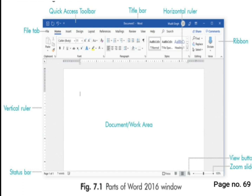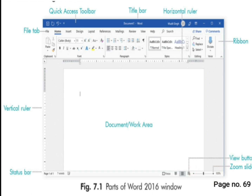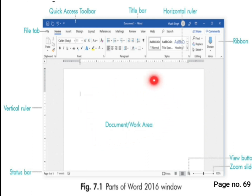Now we will learn about more parts of the MS Word 2016 window. This is the status bar. Here you can see the zoom slider — from here you can zoom in on your document area. This is the zoom slider. And this one is the view button, which helps you check the view of your document. And this is the document area, also called the work area, where we do our work and typing.